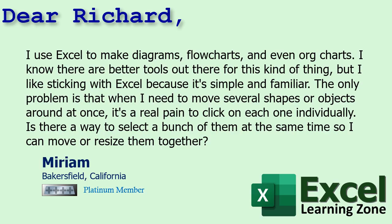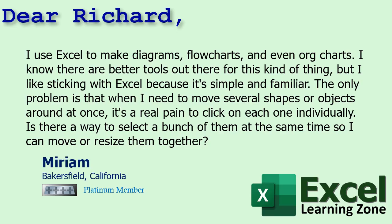The only problem is that when I need to move several shapes or objects around at once, it's a real pain to click on each one individually. Is there a way to select a bunch of them at the same time so I can move or resize them together? Yes, of course there is. You just have to know the trick and I'm gonna show you the trick.